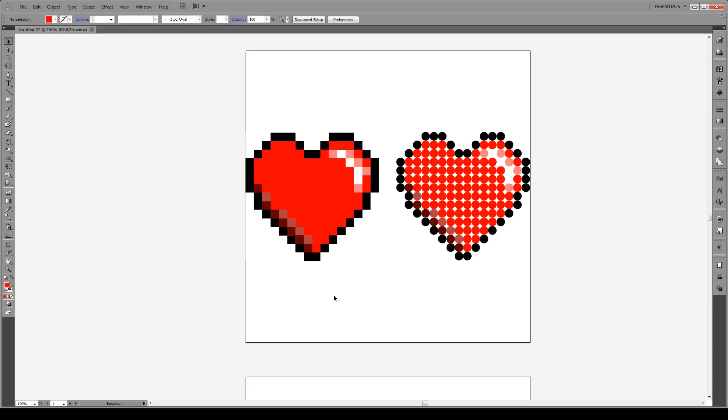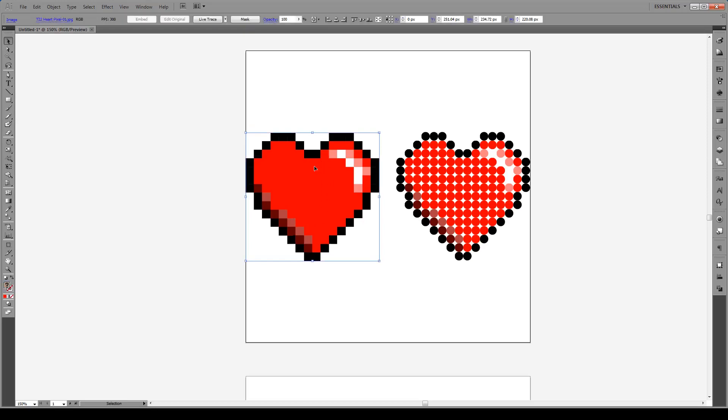Hello everyone and welcome to this tutorial. Today I'm going to show you how to turn a raster image, like this JPEG, into an object mosaic in Illustrator.